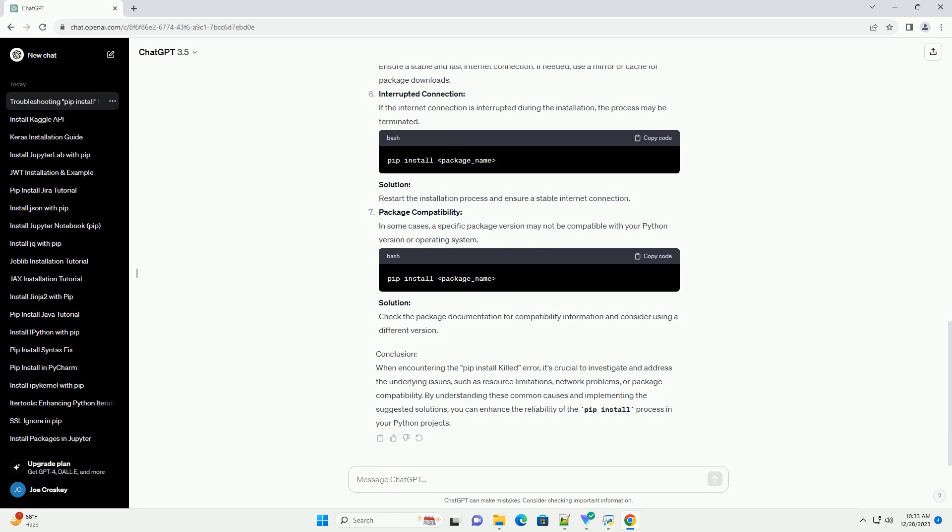Resource Limits. Some systems impose resource limits on processes to prevent excessive resource usage. If the PIP process exceeds these limits, it may be terminated. Solution: Check and adjust resource limits using system tools like ulimit, or contact your system administrator for assistance.